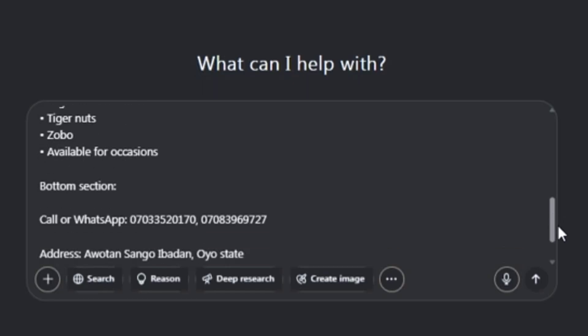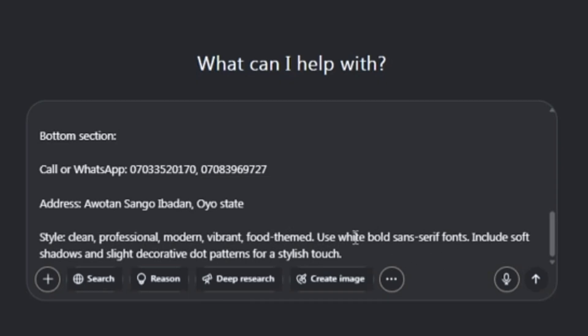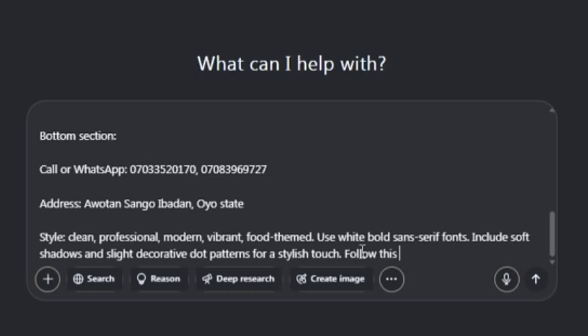The bottom section should add a phone number and address. I want a clean, professional, modern, vibrant food theme. Use white, bold sans-serif fonts, include soft shadows and a slice decorative dots pattern for a stylish touch.